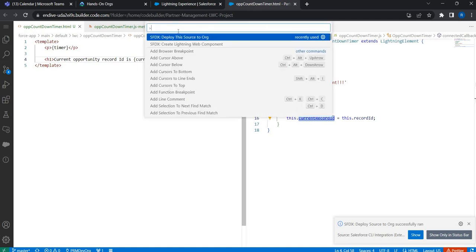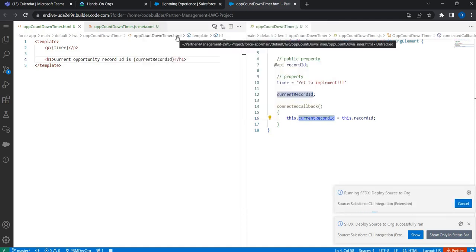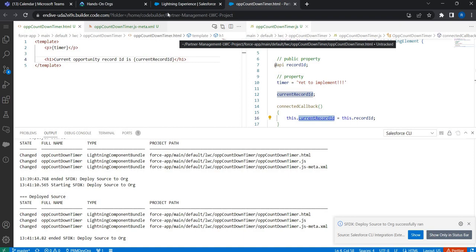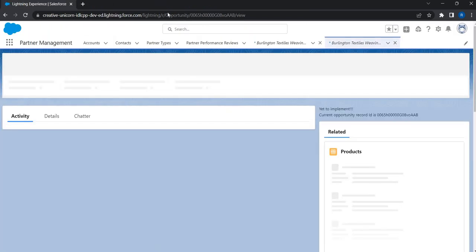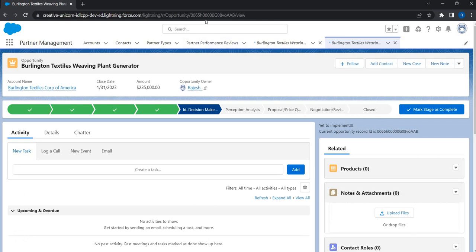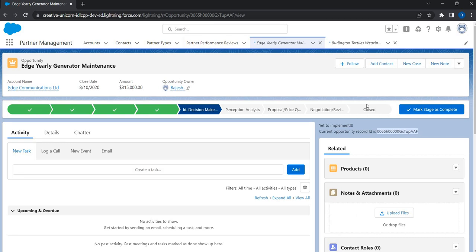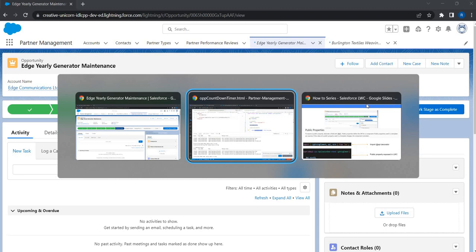The page has refreshed and we can now see it — the current opportunity ID is being displayed. We just witnessed how automatically the lightning record page passes the ID of the current opportunity to the lightning web component. If I go back and take a look at another opportunity, I can see the different ID being passed. This is how you can pass a record ID from a record page to a lightning web component.